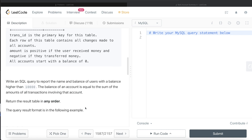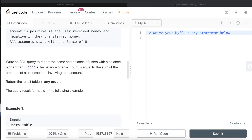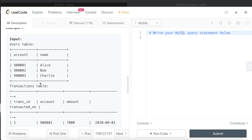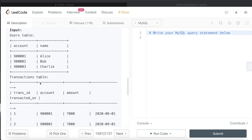We are asked to write a SQL query to report the name and balance of users with a balance higher than 10,000. The balance of an account is equal to the sum of the amounts of all transactions involving that account. The order of the result does not matter.